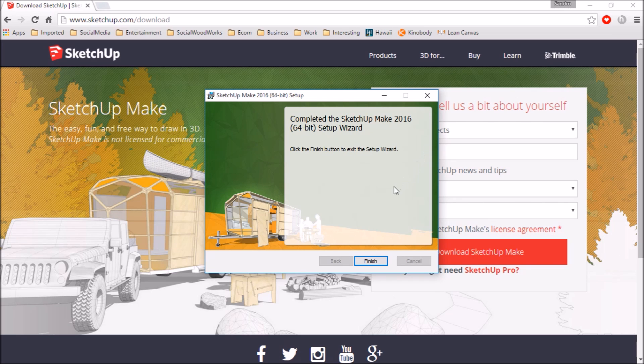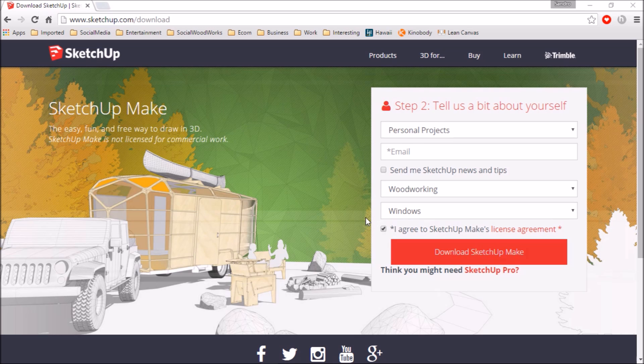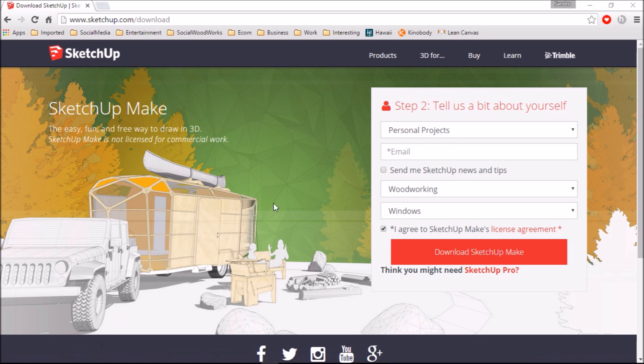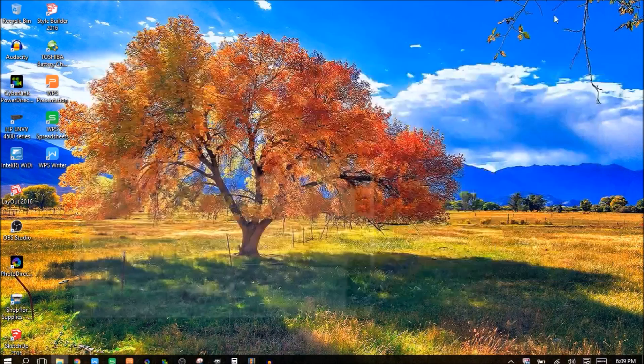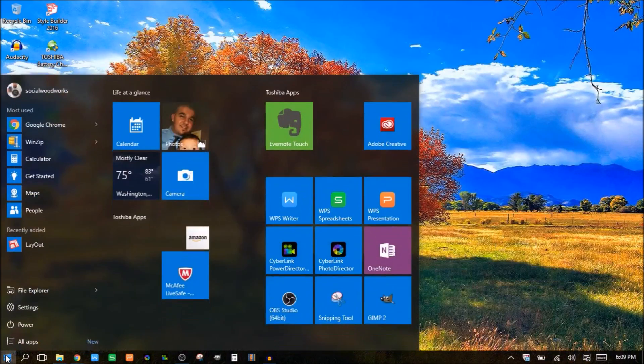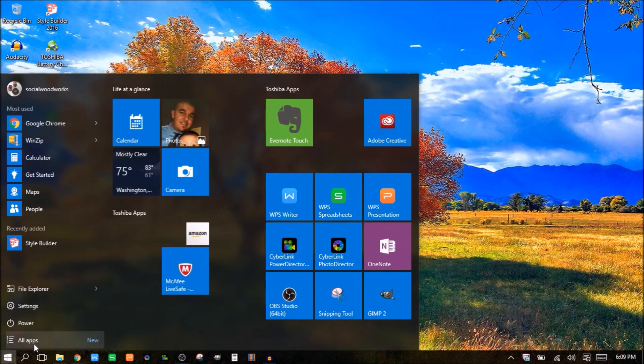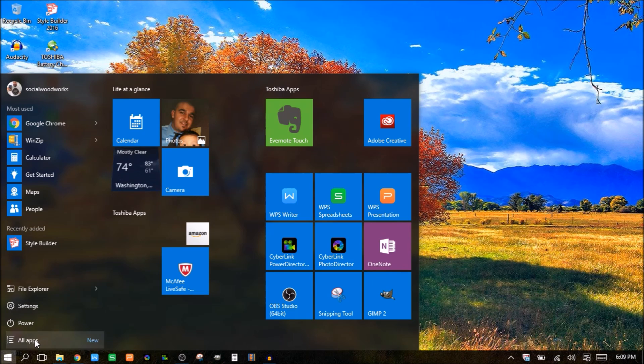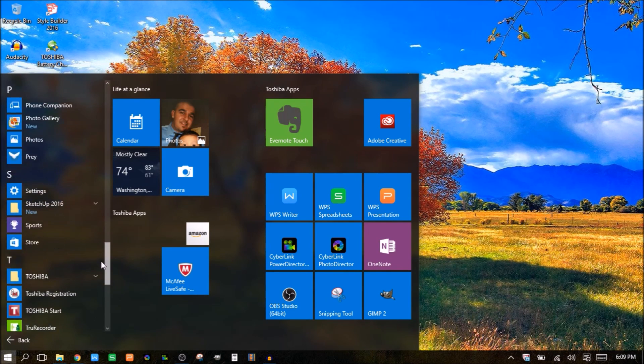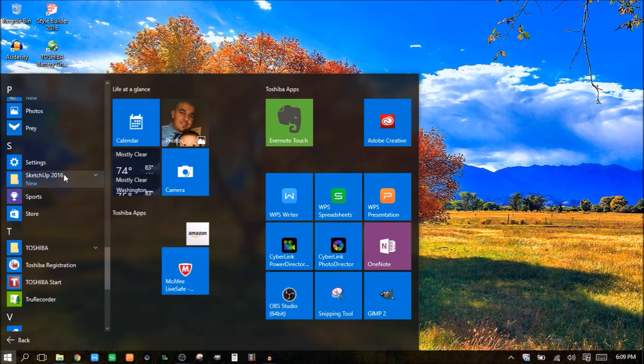All right. Complete SketchUp. Hit finish. And I believe that's it. So I'm going to go ahead and minimize this. I'm going to go here to my start menu. And there's style builder. It's something that kind of comes along with SketchUp. I'm going to find SketchUp on here. SketchUp 2016.